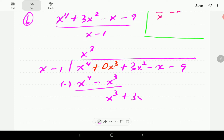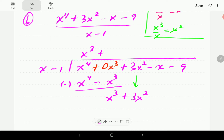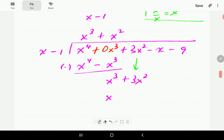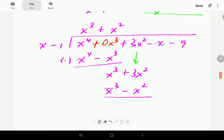We bring down 3x squared. The leading order term is now x cubed, so x cubed divided by x gives us x squared. We write plus x squared on top. Then we multiply x squared into the divisor: x squared times x gives x cubed, and x squared times negative 1 gives minus x squared. Subtracting: x cubed minus x cubed is 0, and 3x squared minus negative x squared gives us 4x squared.